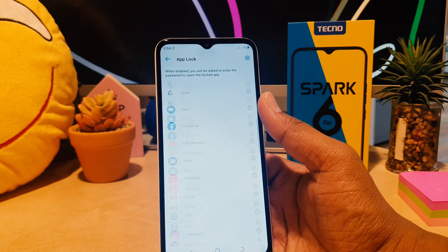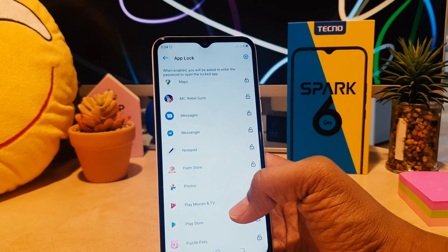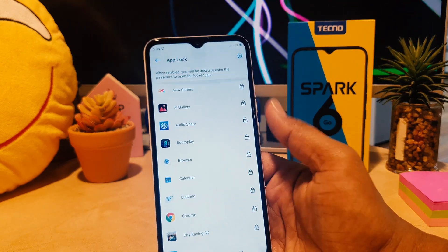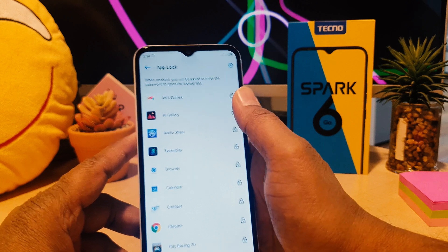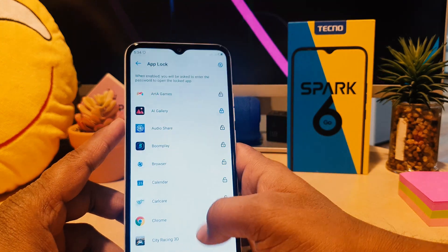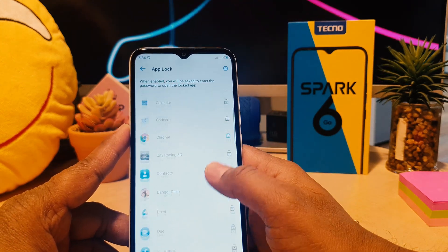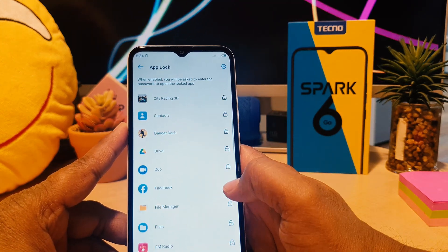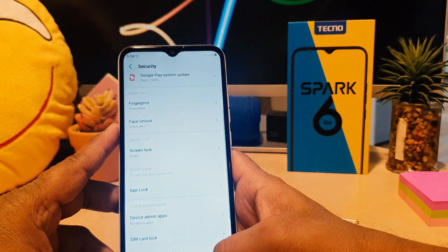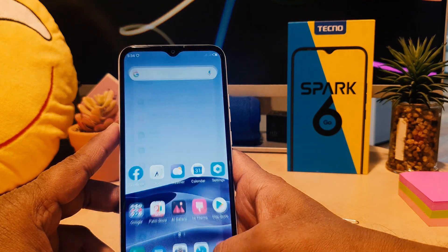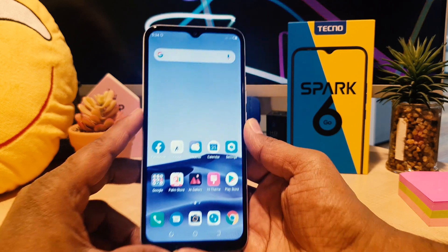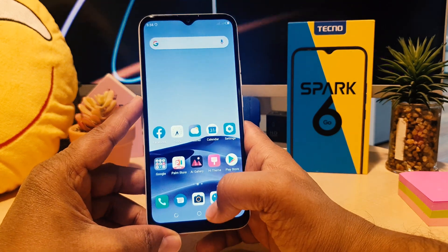Now you can see the phone is going to give you this screen. Here you can choose any apps you would like to lock. For example I would like to lock AI Gallery, and then I would like to lock Google Chrome, and I would like to lock Facebook.